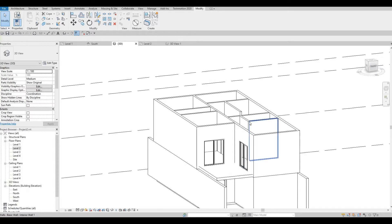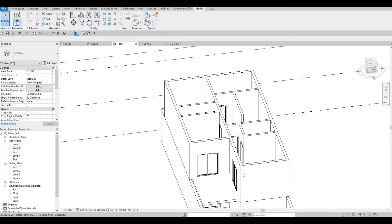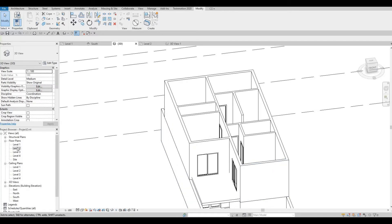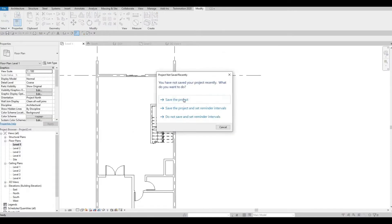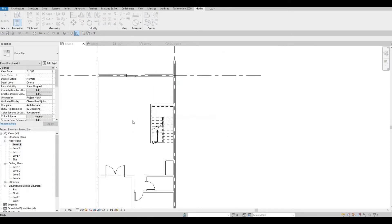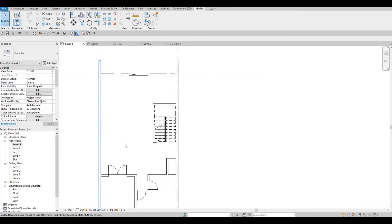For the interior side, we don't need to do that. So now let's go back to our level 1. And in our level 1, we need to add in some windows.